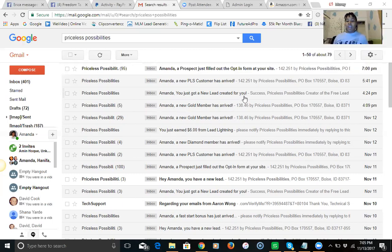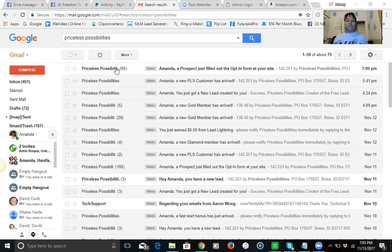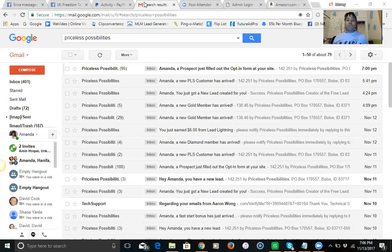I had a lead come in here and then just like an hour and 15 minutes ago I had another PLS customer that arrived. Some people want to know how am I generating the traffic, how am I getting the leads. For those that don't know this is Power Lead System.